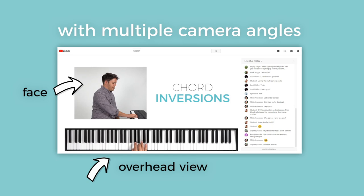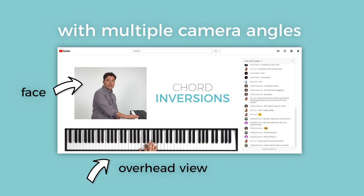We take the bottom note — actually let's start an octave lower. We take our bottom note and we move it up an octave. So there's our G chord in first inversion: B, D, G.